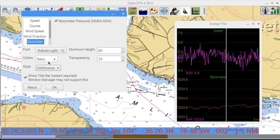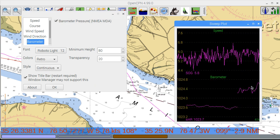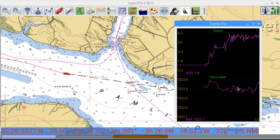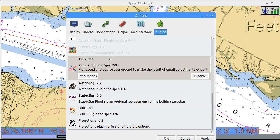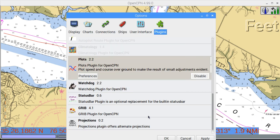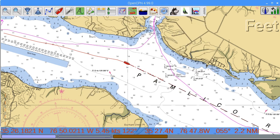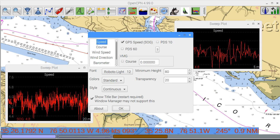If the barometer data is available, you can see the barometer trends over the last few hours. It is possible to enable multiple plot windows. This can be useful to show different time ranges or to manage their positions and size on the screen better.